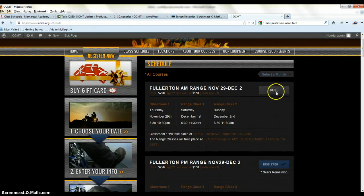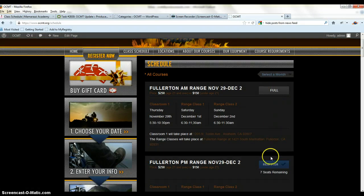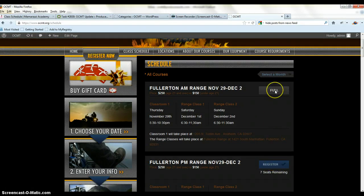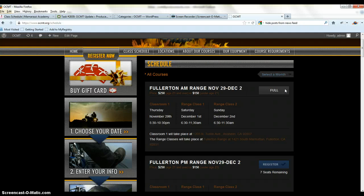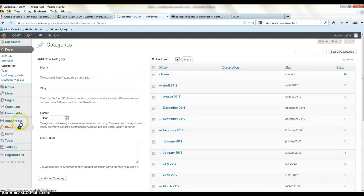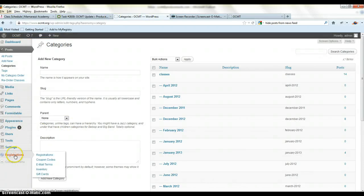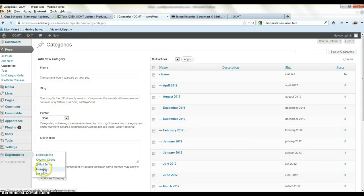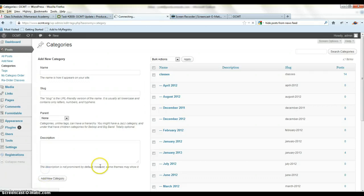Right here you'll see that this is classes full. So there's the register button, the register switches from to full when all the seats are gone. There's inventory control. If we go back to the back end, there's a registration section here. Registrations, coupon codes, email terms, inventory, and gift cards.